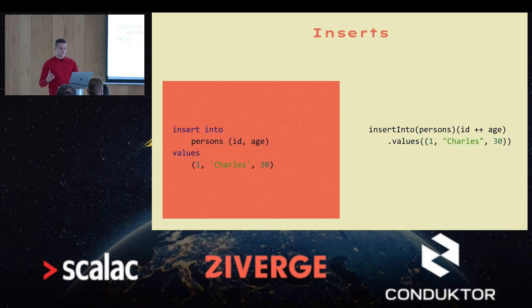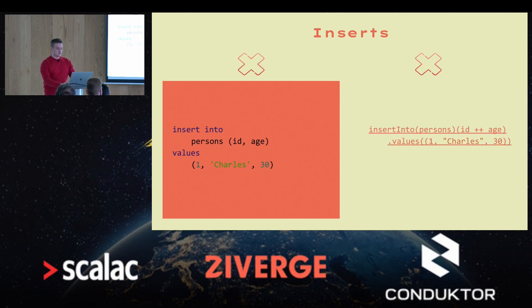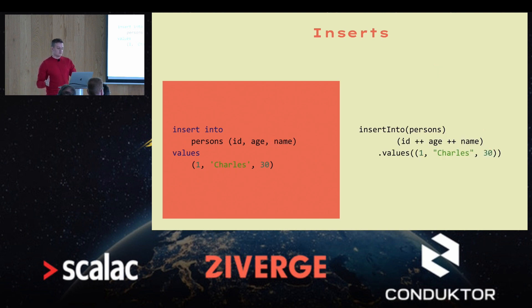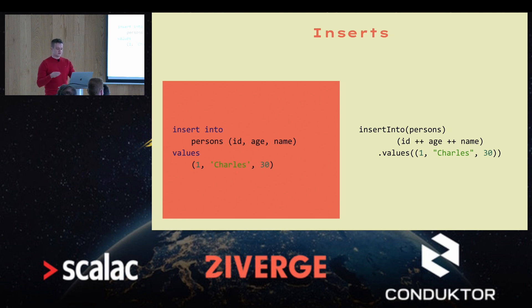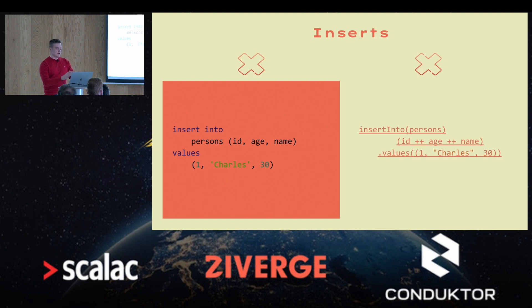Here's an example of inserts where we're trying to insert three values into two columns — this query is not correct, and the ZioSQL query description also fails to compile. In another example, we try to insert three values into three columns but mixed up the order and attempted to insert a string like 'Charles' into an integer column. This is an invalid query and ZioSQL will also fail to compile.